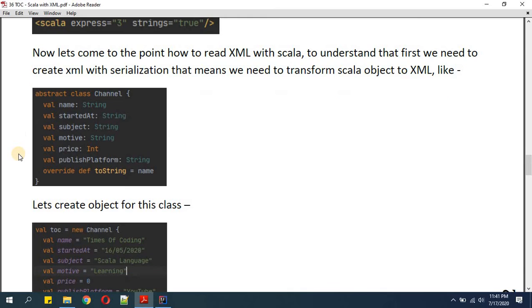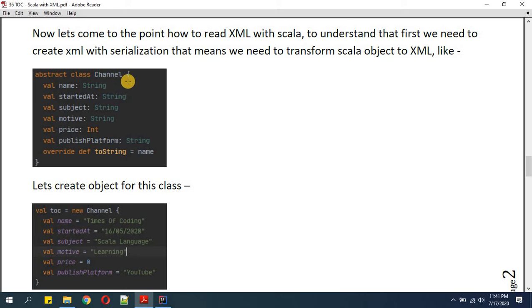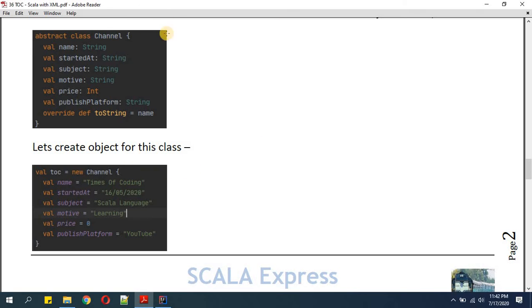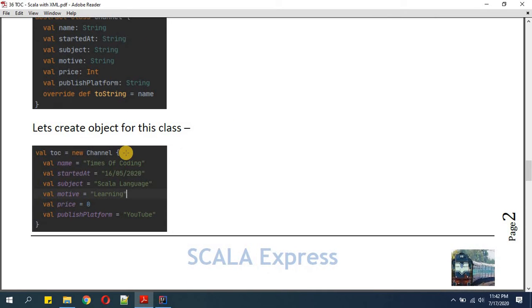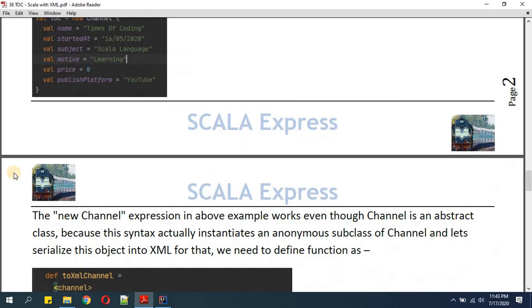Here I'm defining one abstract class called Channel. This Channel class will have member variables: name, started, subject, motive, price, publish, and platform. We are also overriding the 'toString' function, which returns the name from the Channel abstract class. Then I'm creating an object from this abstract class. Since we cannot create an abstract class instance directly, this object will be treated as an anonymous class instance. You can see it is defined as 'new Channel' with all the values assigned.